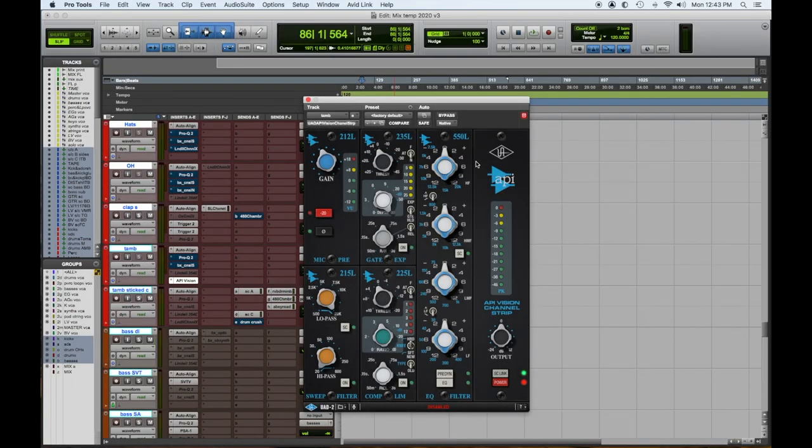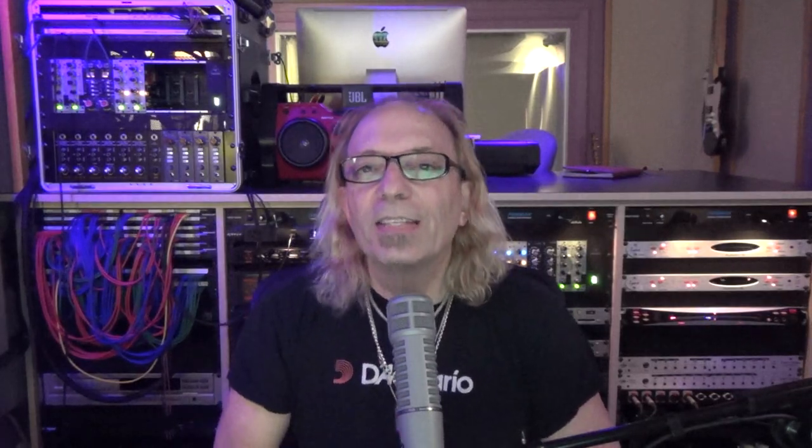Number four: the UAD API Vision channel strip. Now I know you're saying, why'd you put a channel strip in here? This particular one has a great sounding EQ that sounds like a 550B to me, and it sounds a little different than the straight-up UAD EQ. Plus you get all the added factors — the high and low pass, the compressor — so we rank this in: the UAD API Vision.